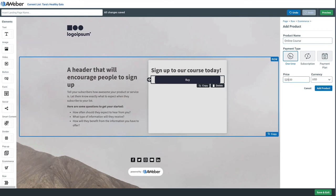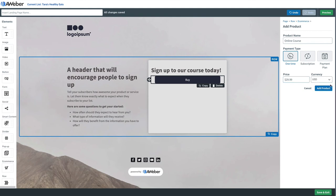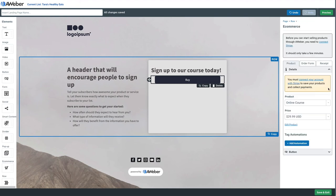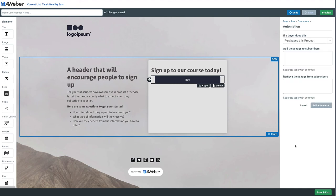Then we'll click add automation. So just like with the sign-up form, anybody clicking to buy the course will have the online course tag added, which will help us trigger that automated email series.